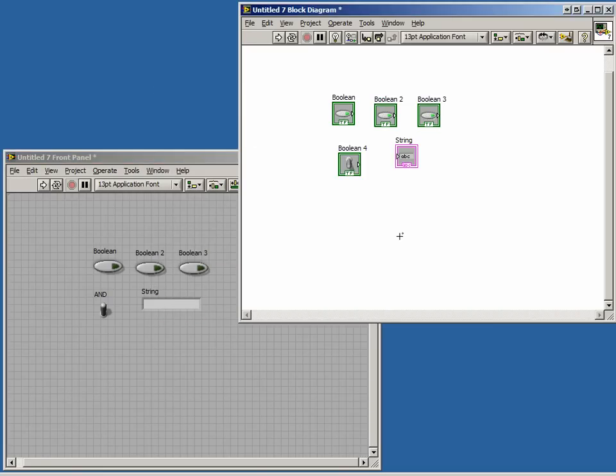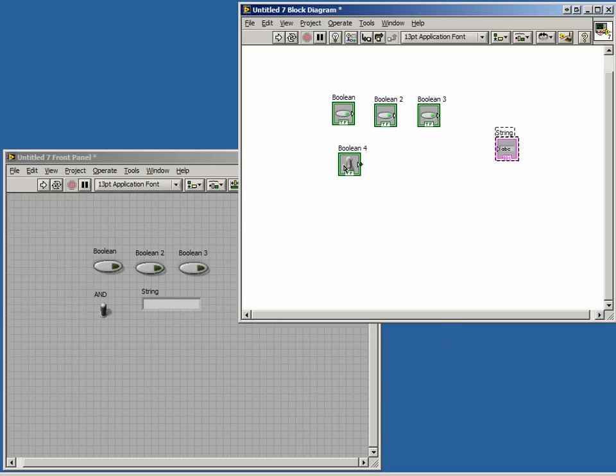Moving over to the block diagram, we'll arrange the terminals neatly to make room for our case structure.